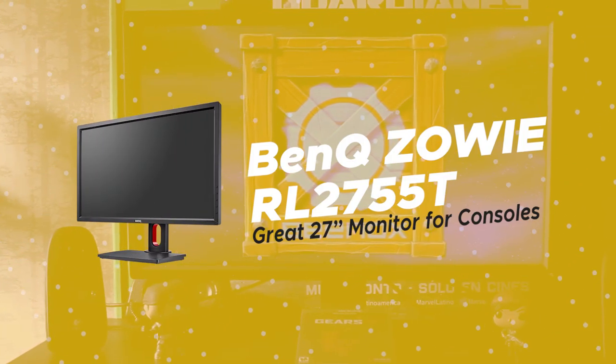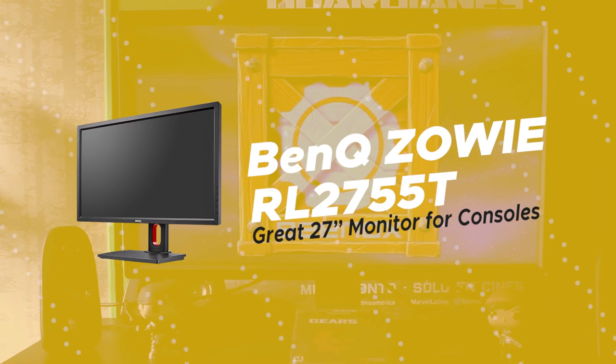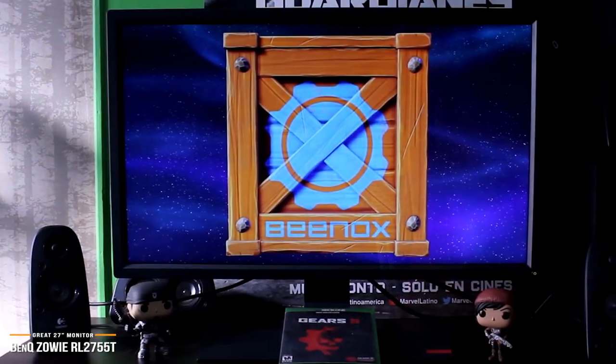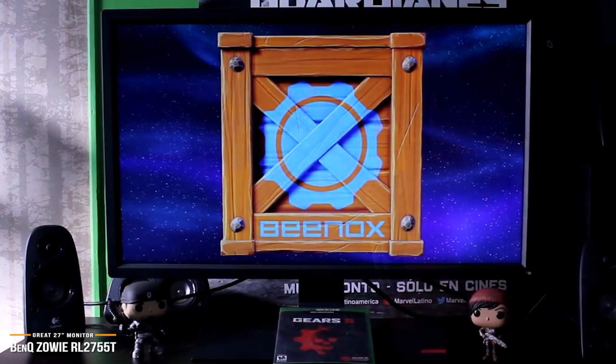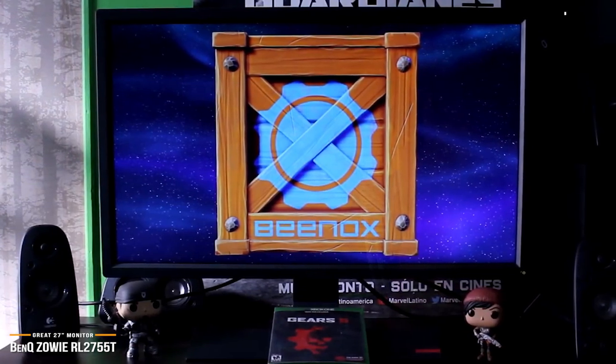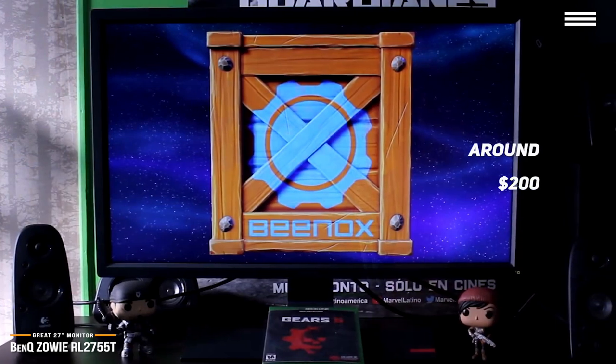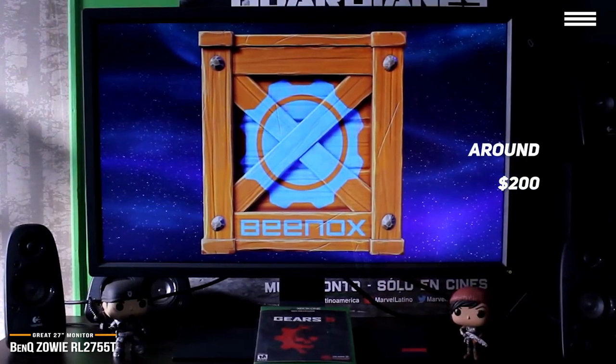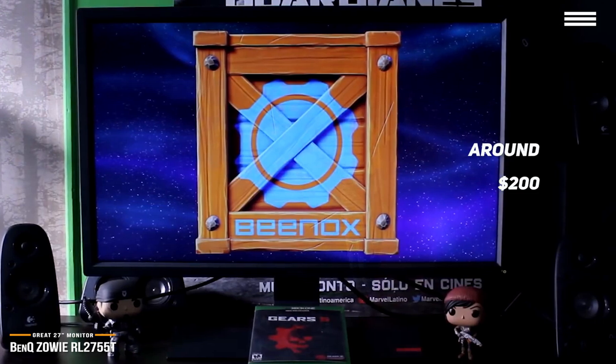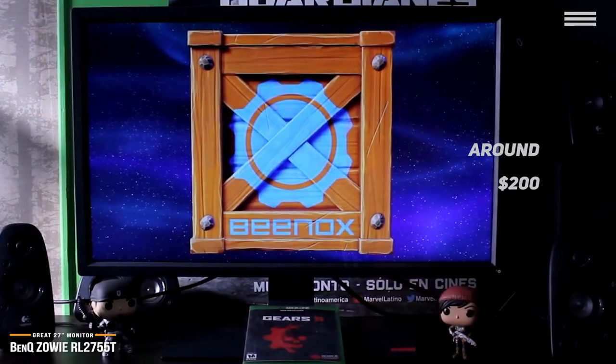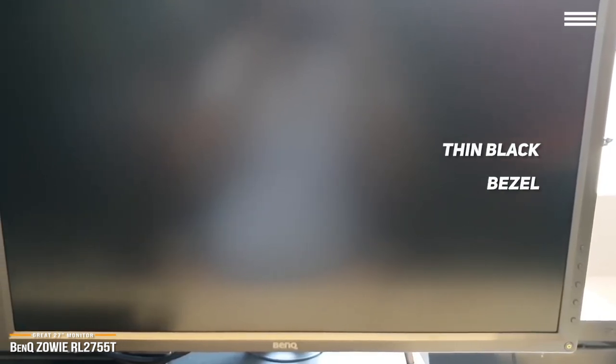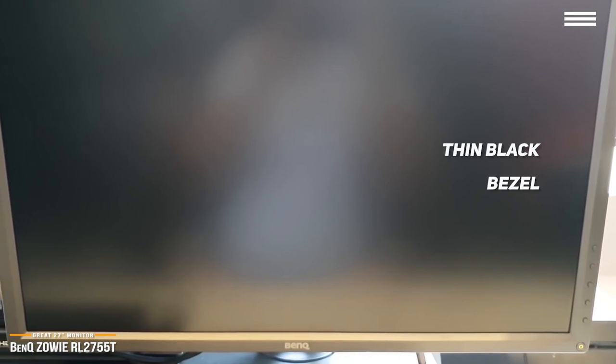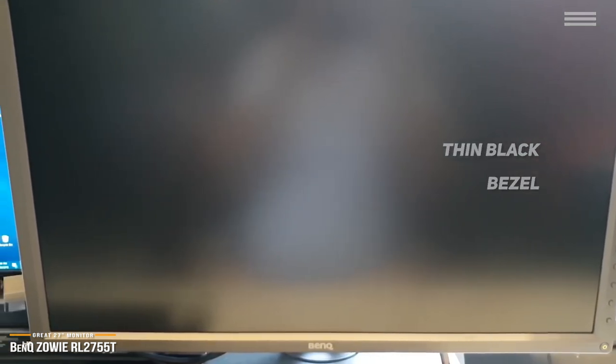This brings us to the BenQ Zowie RL2755T, our choice for great 27-inch monitor for consoles. The BenQ Zowie RL2755T is a big, beautiful gaming monitor. At around $200, this monitor can handle your gameplay with smooth precision and lightning response, and is a great 27-inch monitor for gaming on your console. Physically, the BenQ Zowie is framed with a nice thin black bezel with buttons on the lower right side. Out of the box, the image is already beautiful, and if needed, you can tweak the image even further through its built-in menu system.